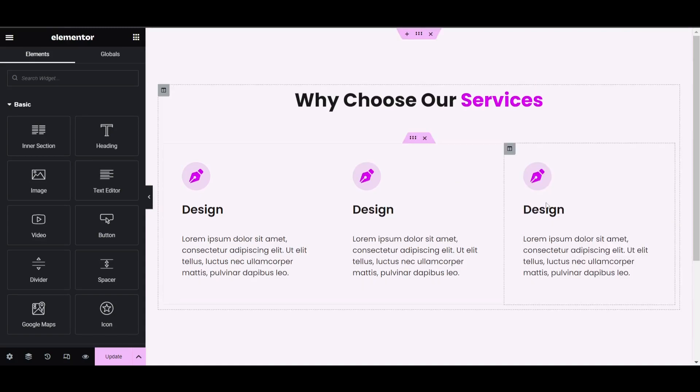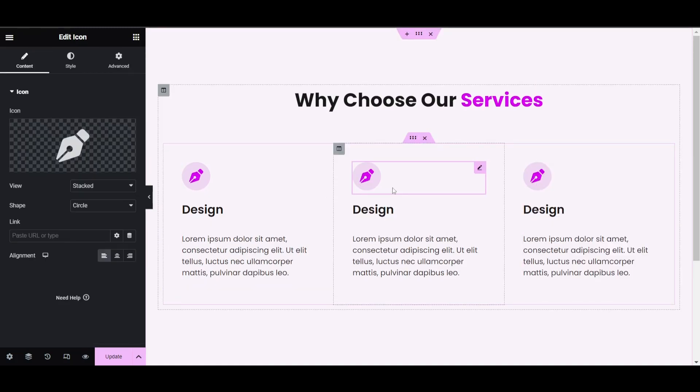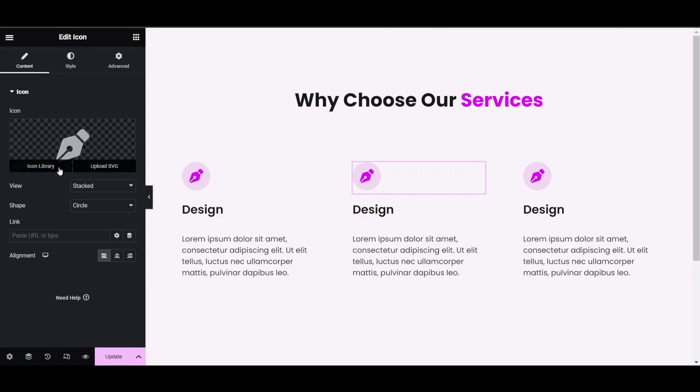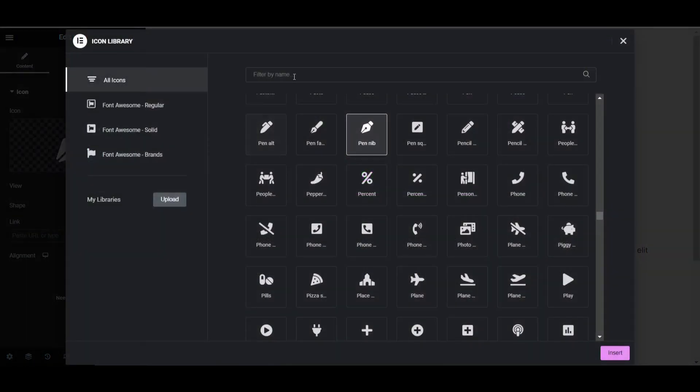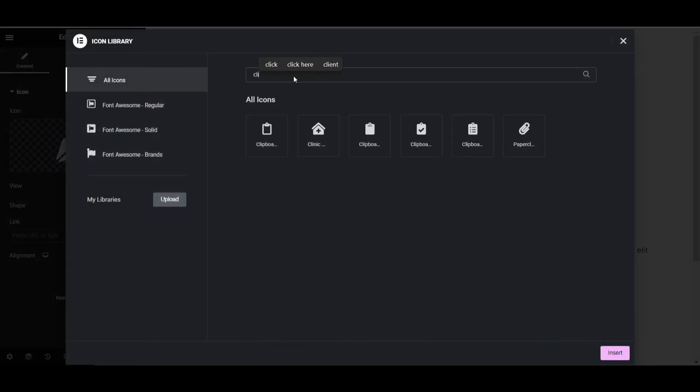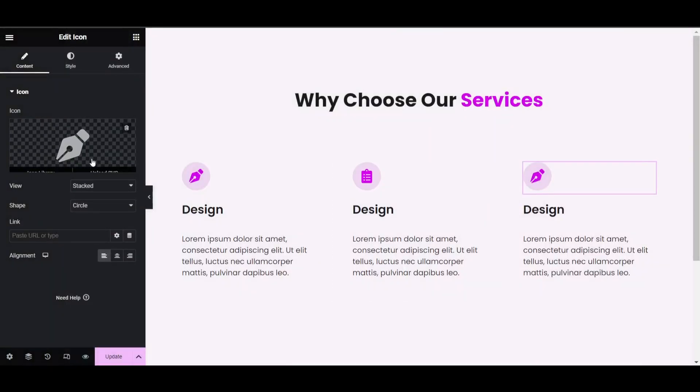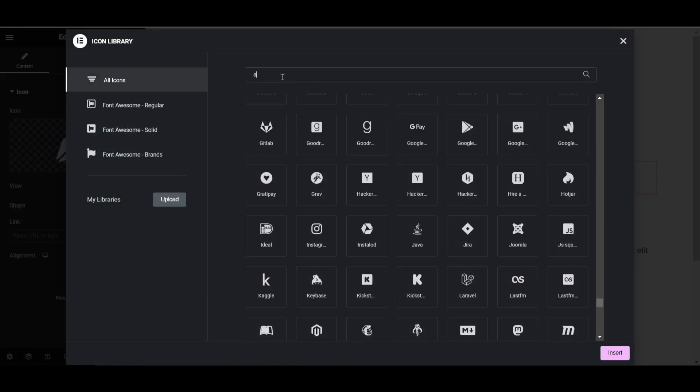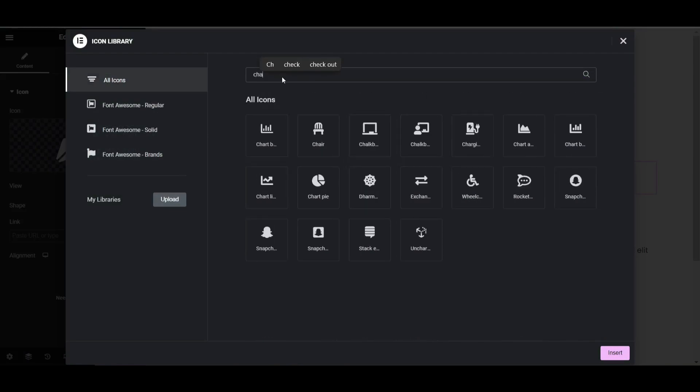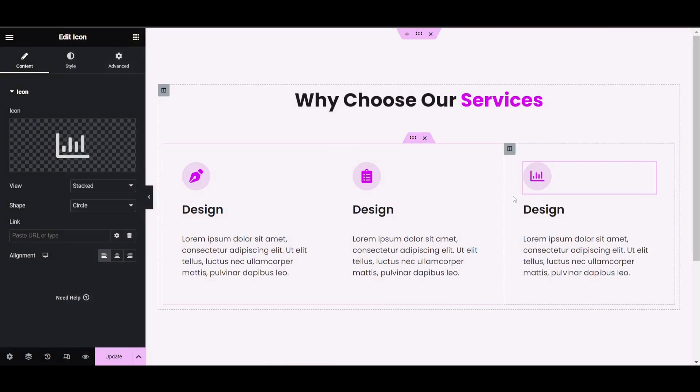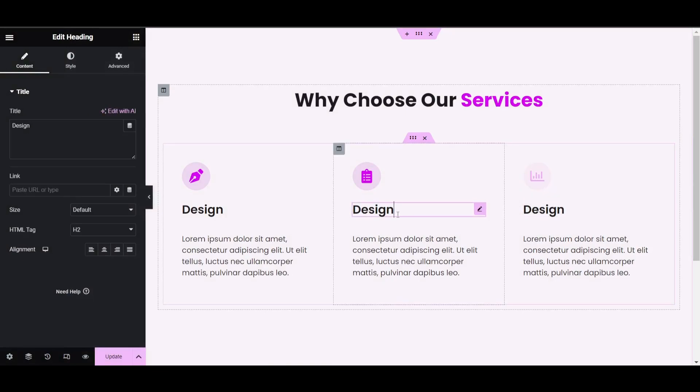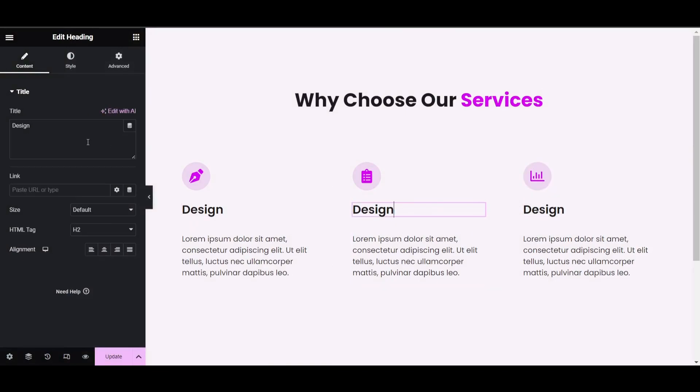Now change the icons. Go to icon library and select clipboard for the second one. For the third one, choose the chart icon. Now let's import the content. The third one is now ready.